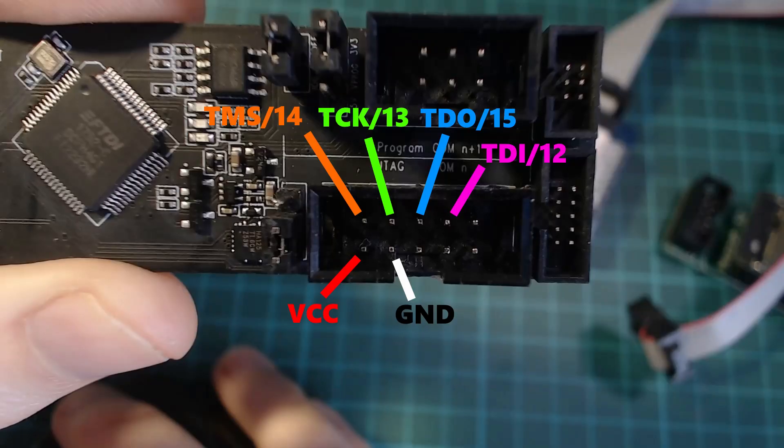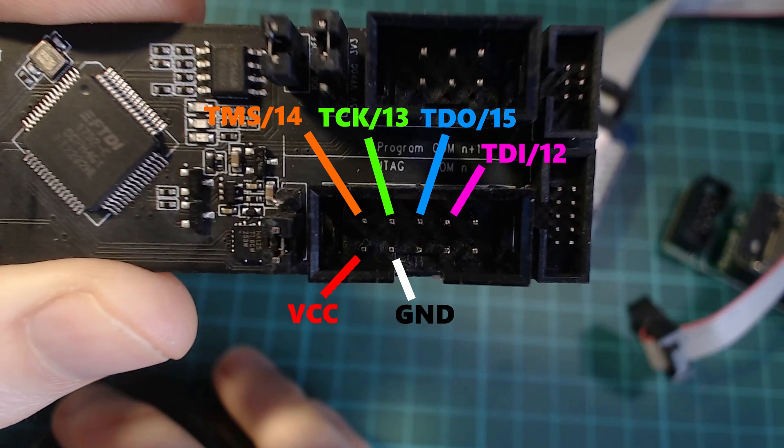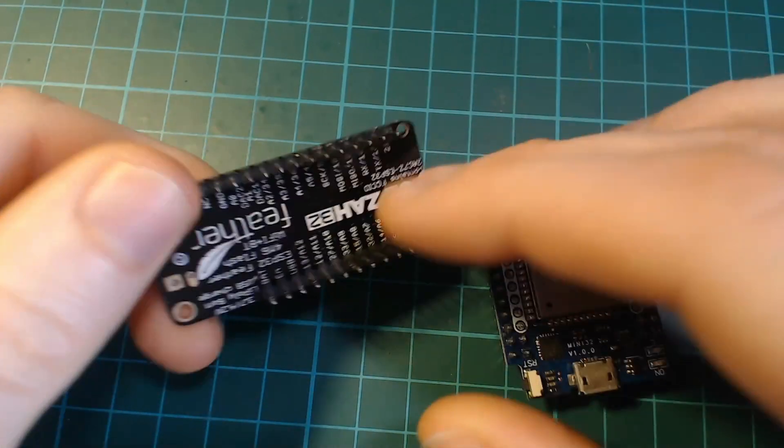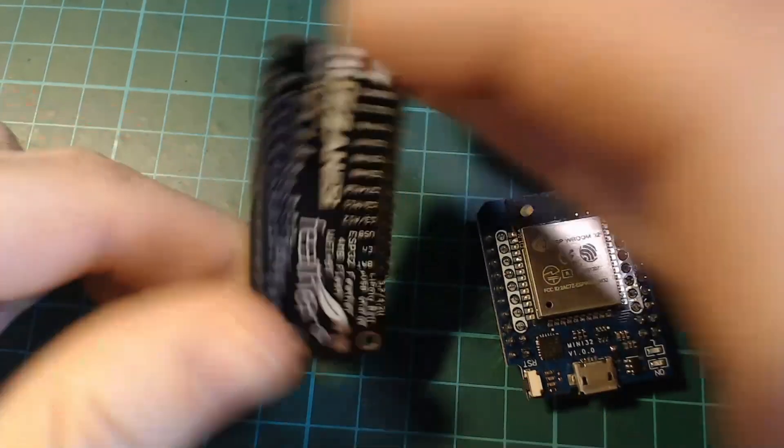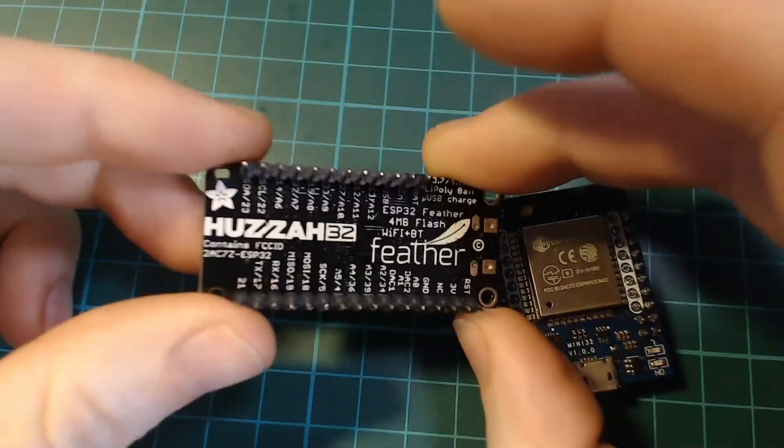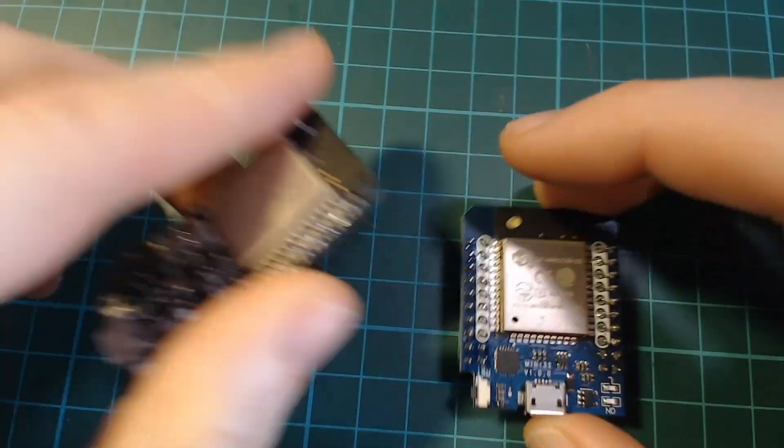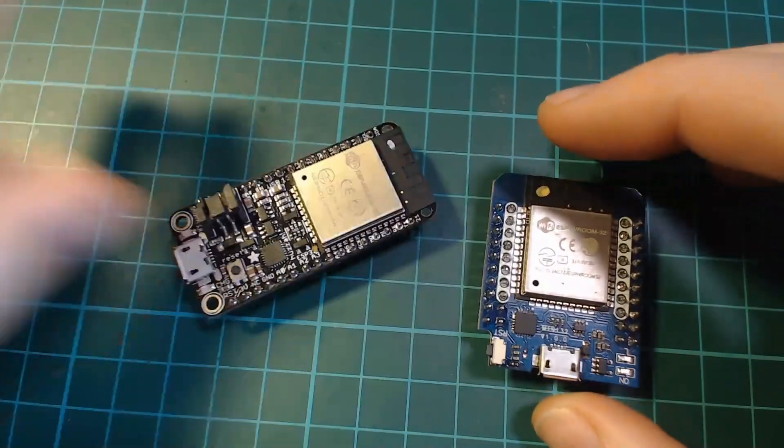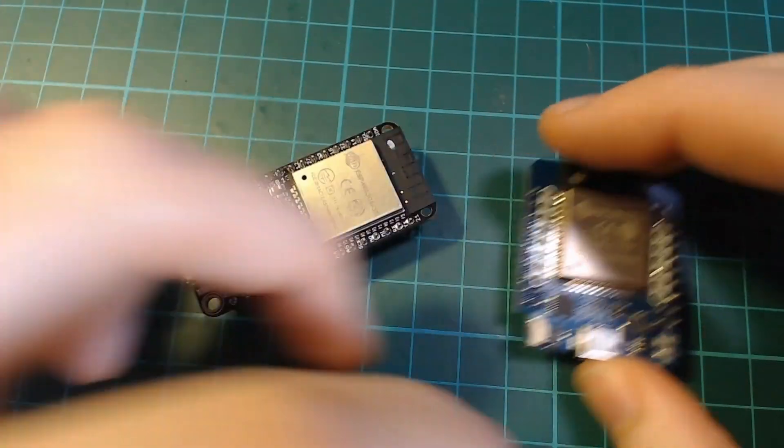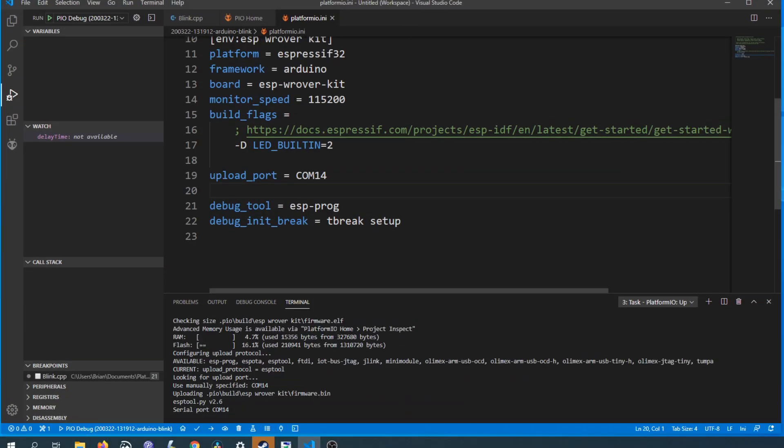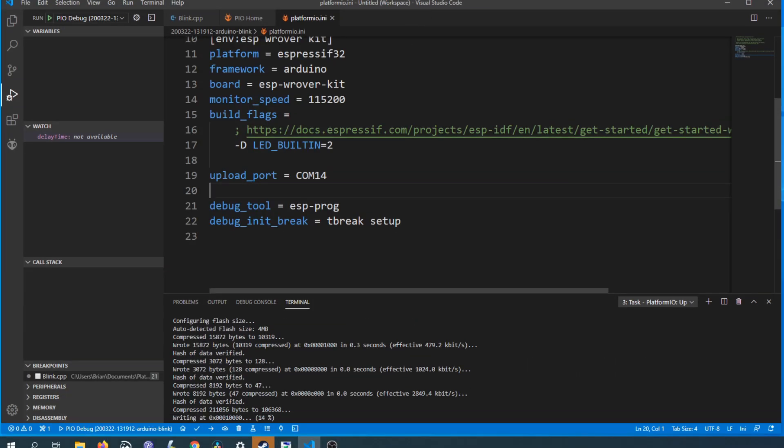It's worth mentioning at this stage that you can't use pin 12, 13, 14 or 15 in your sketch because they're used by the JTAG pins. So say the Adafruit Feather Huzzah we saw earlier we can't use the built-in LED on that because it's on pin 13. After uploading the sketch to the board again we're ready to start debugging.